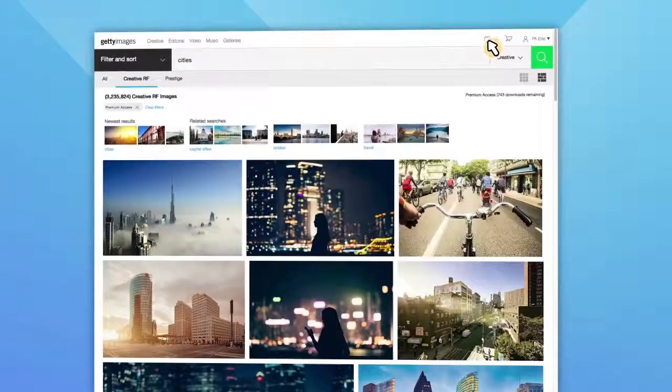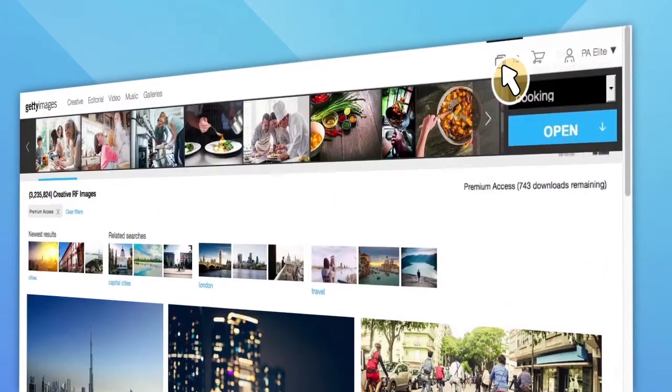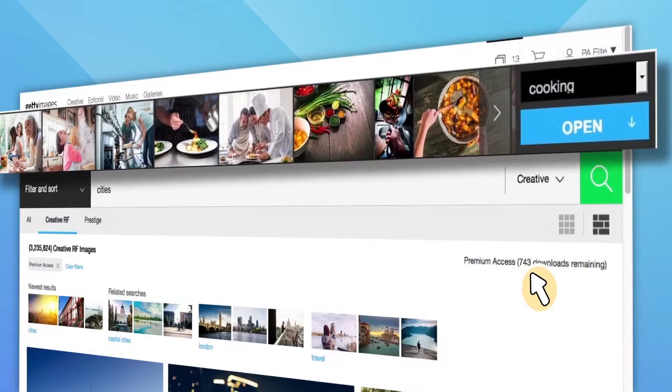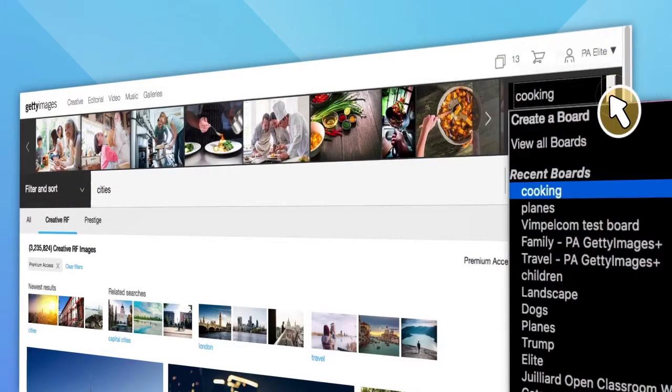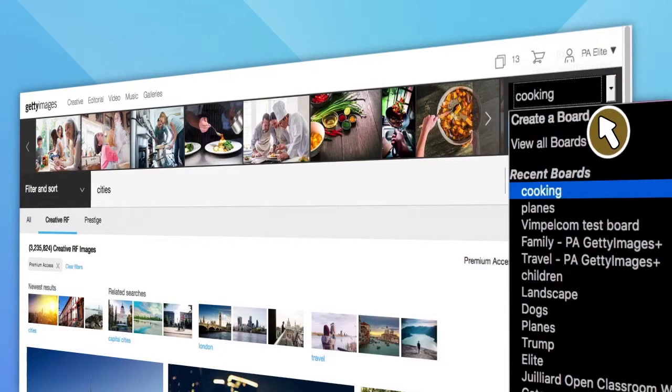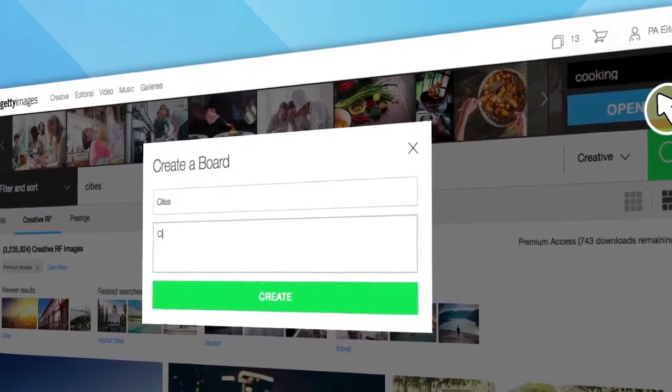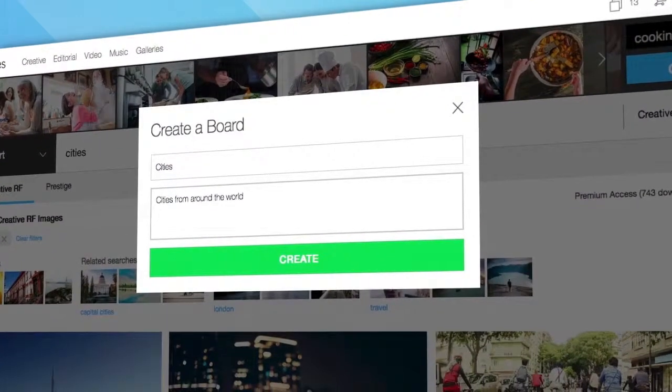To create a new board, click the board icon on the top right. The most recent board previously saved will appear in the board tray, along with a drop-down menu. From here, select Create a Board, enter in the name and if you choose a description.